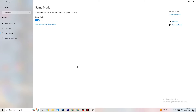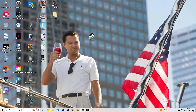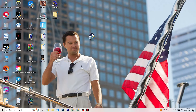Click on Game Mode. This one is tricky — I can't generalize whether it should be on or off, as it's different for every PC. Test it both ways and see which runs better on your device. Once finished, close Settings.